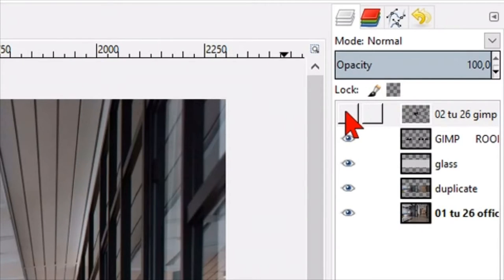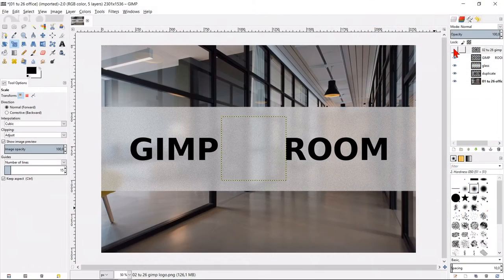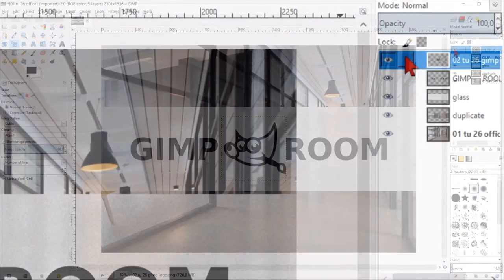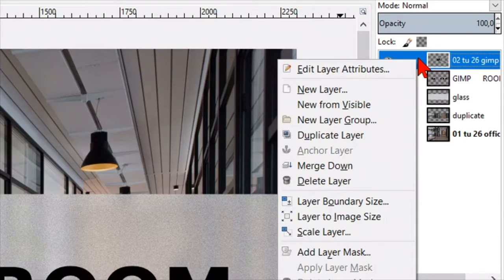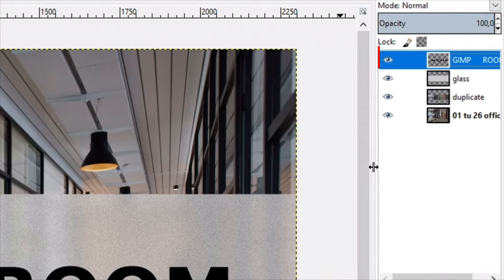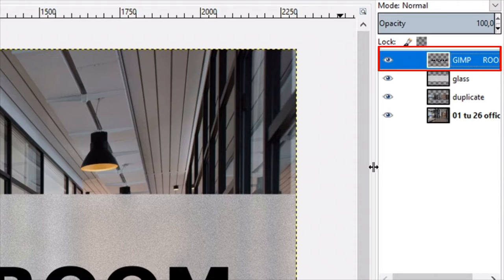Make the logo layer visible again by clicking on the eye. Right click on the logo layer and click merge down, so it becomes one with the text layer.